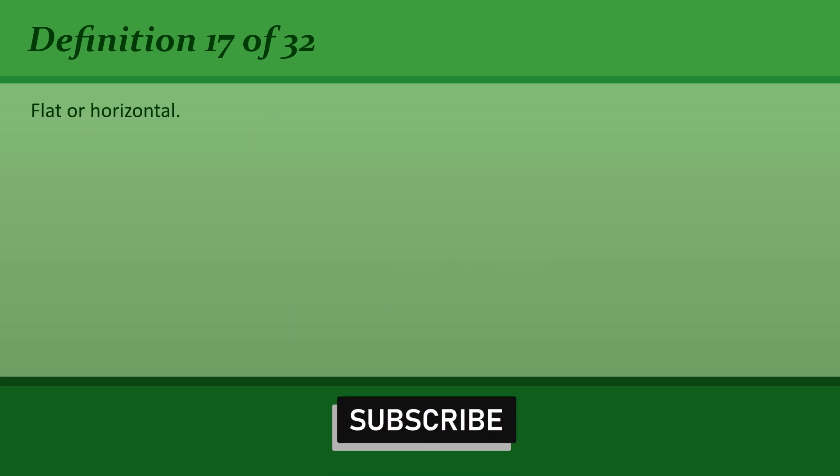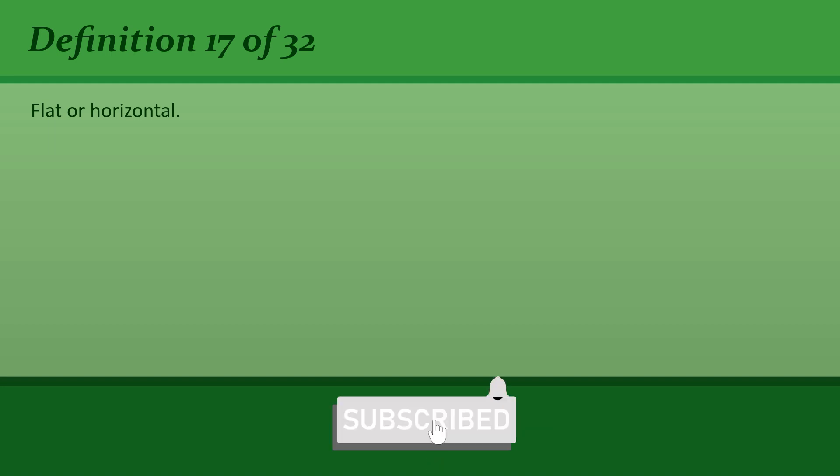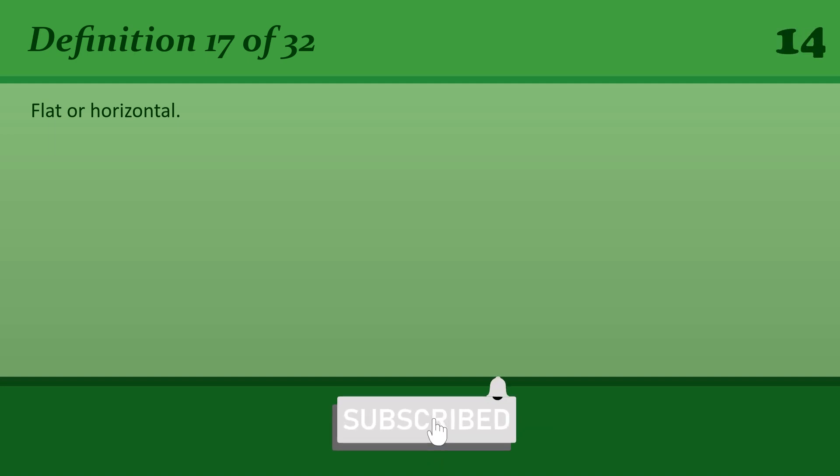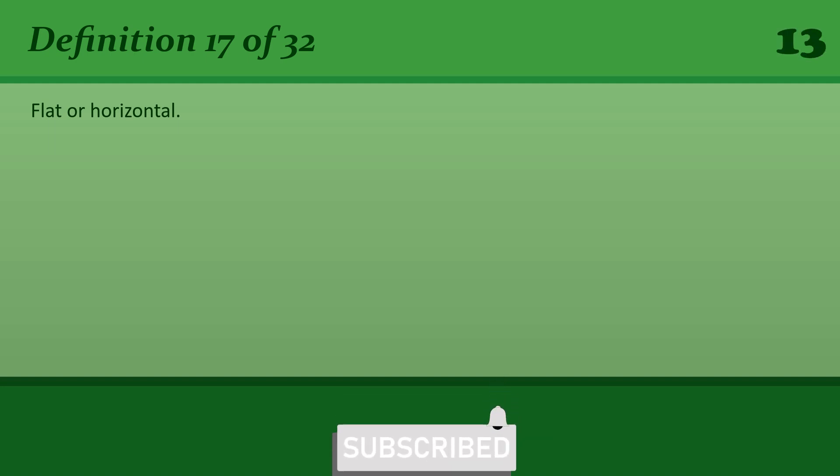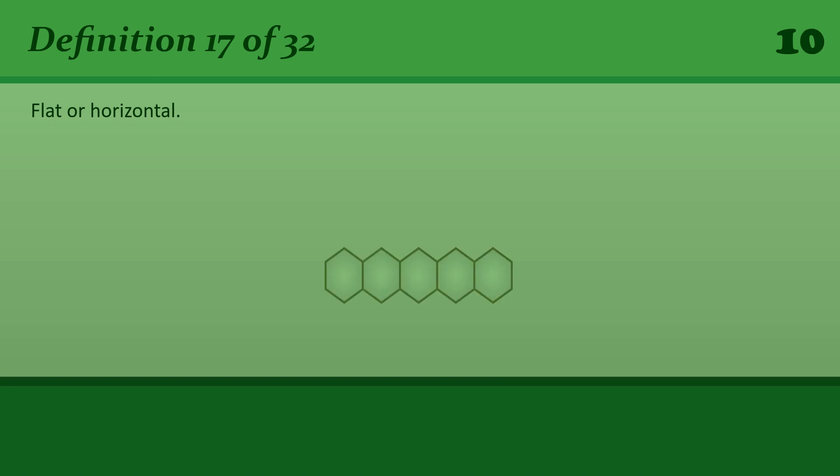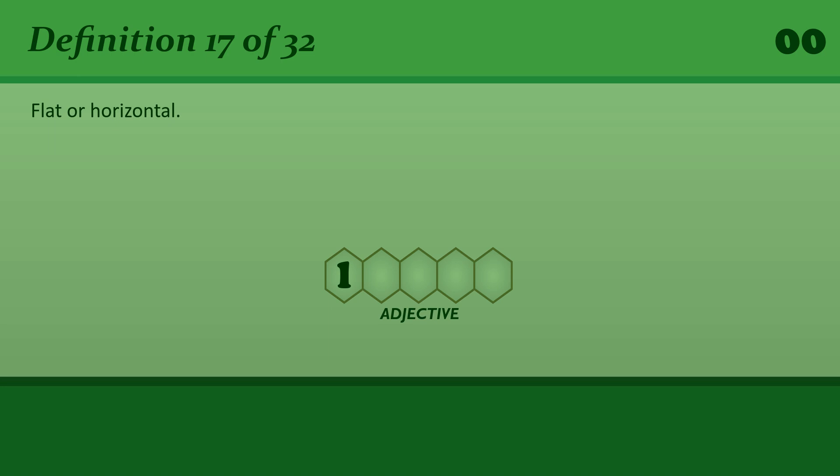Flat or horizontal. Level. Make sure the camera is level before you take the picture.